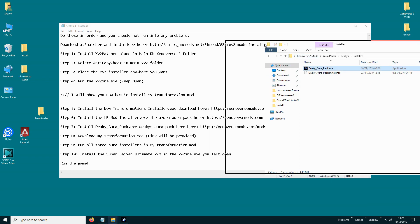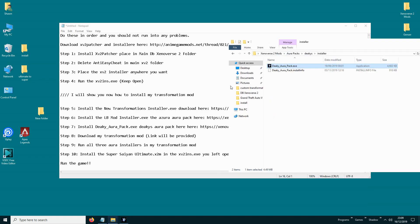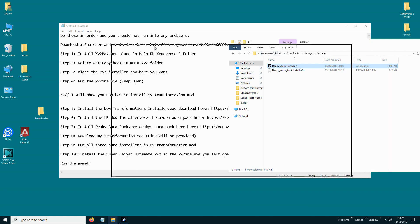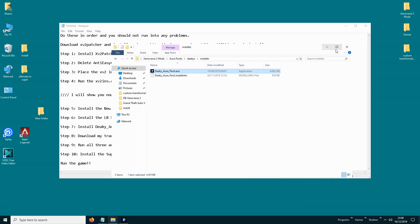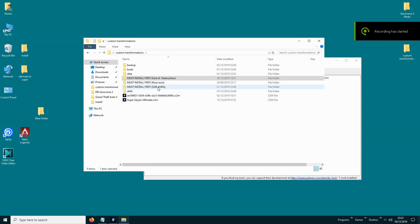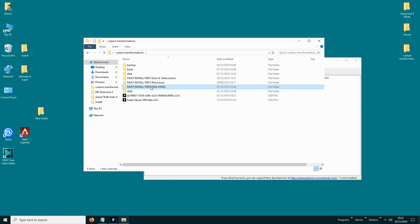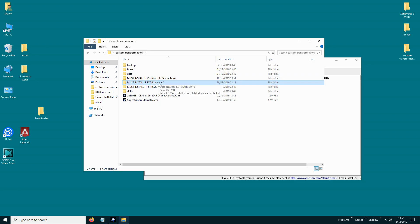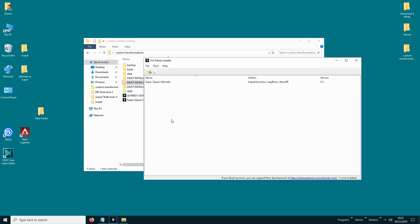Then you need to download my transformation — I will provide the links in the description. When you install the auras you need to install them in this order: install the Super Saiyan 8 AuraPack first, then God of Destruction, and then the Rose. Then you need to install this transformation.